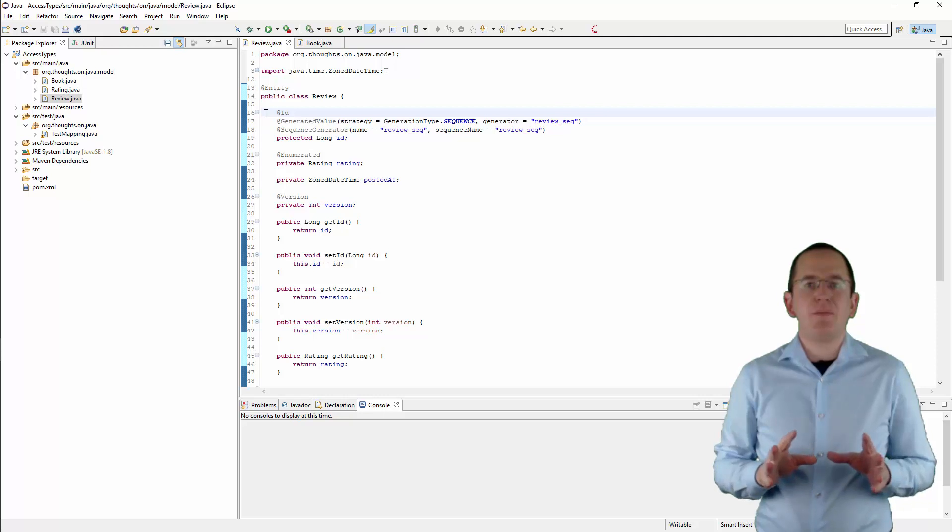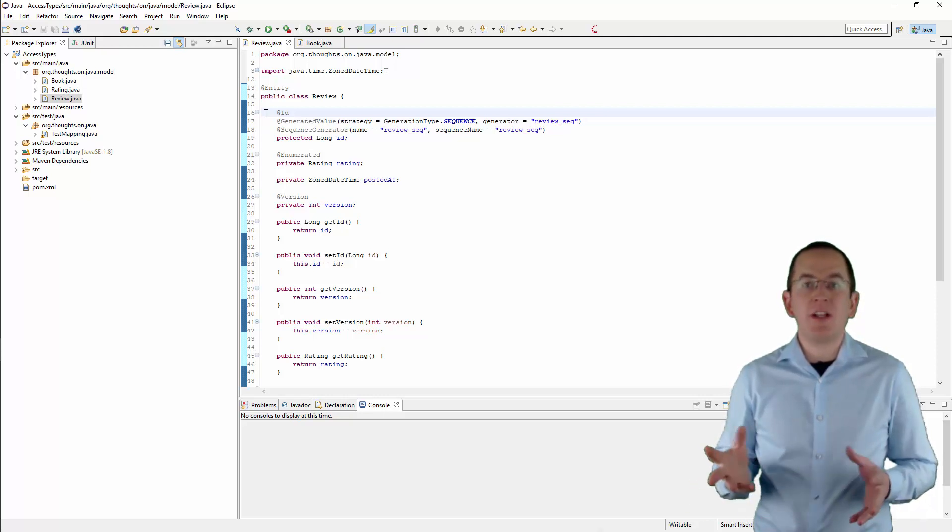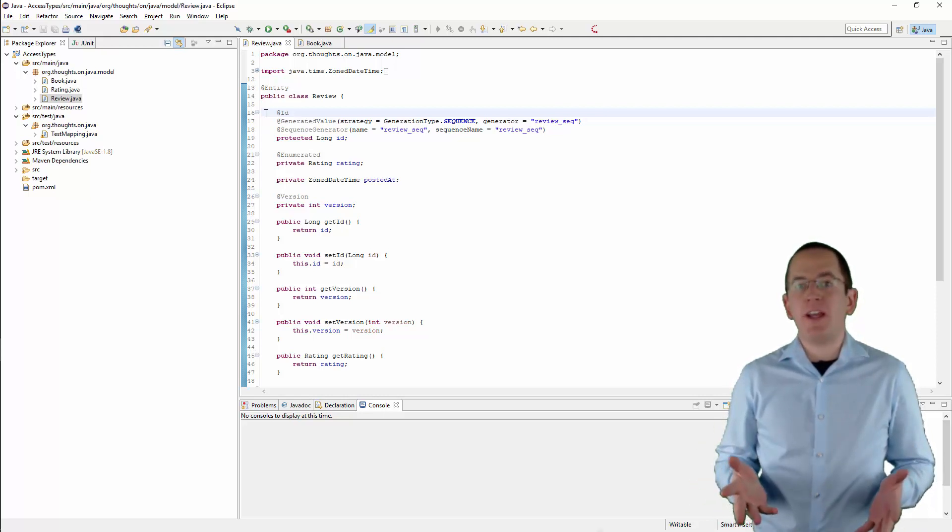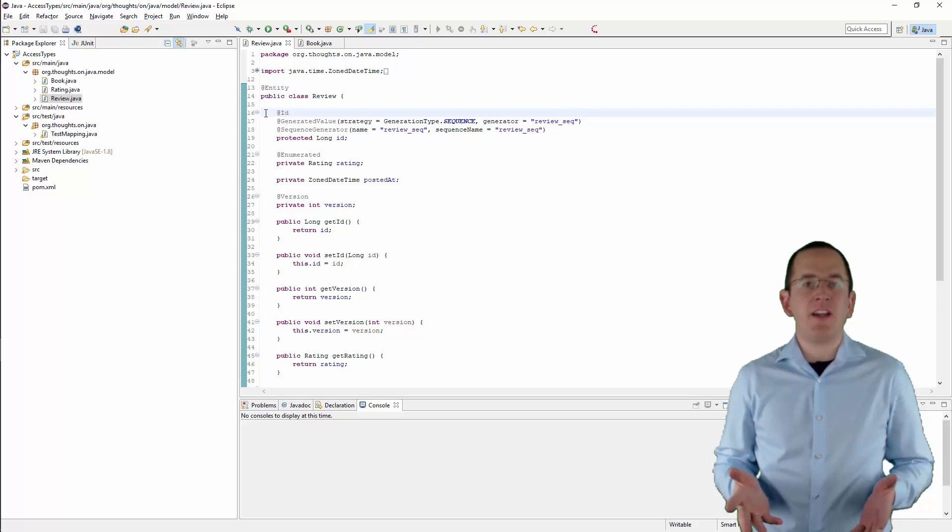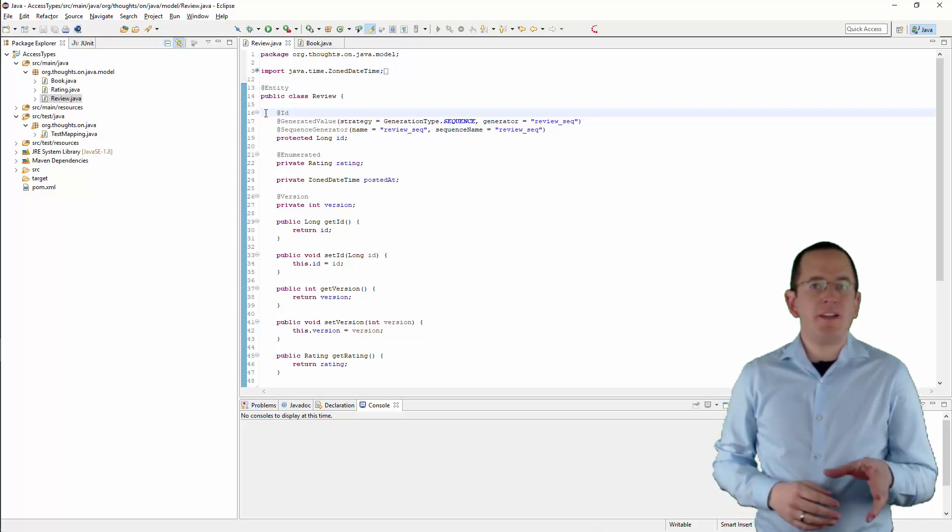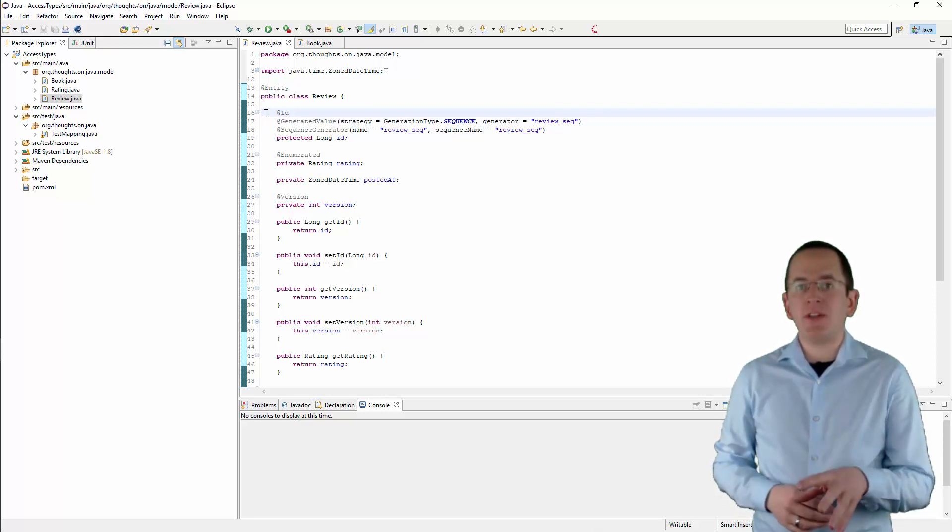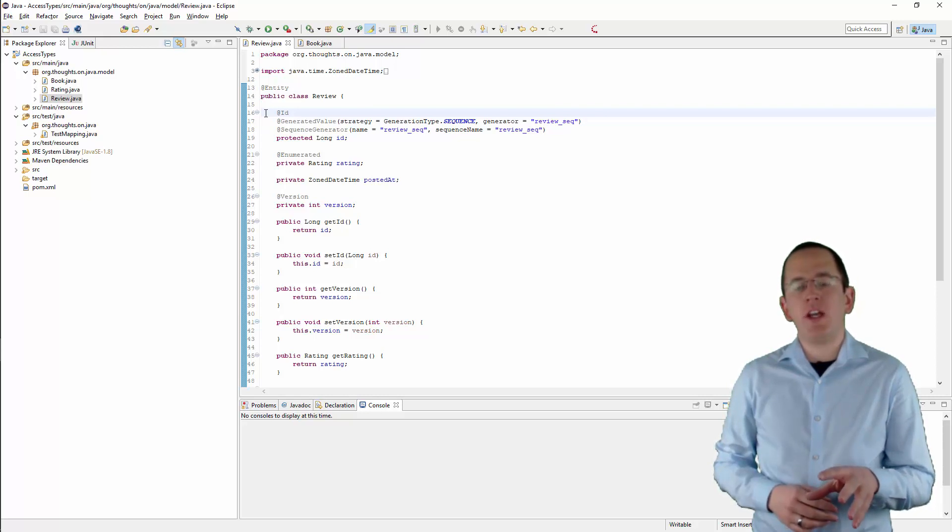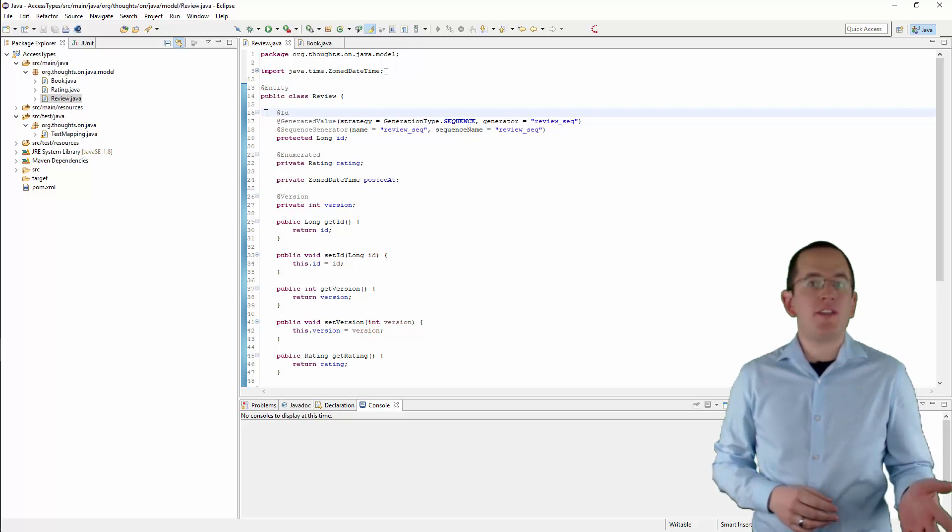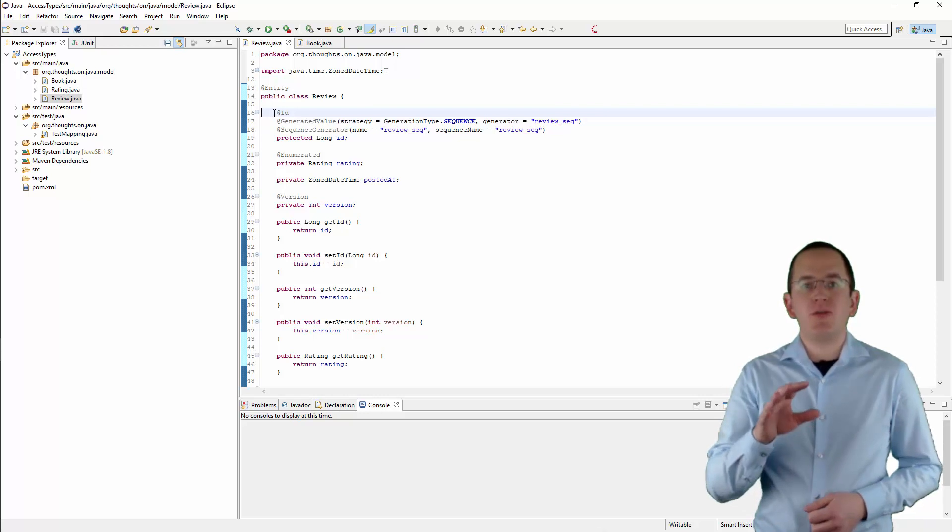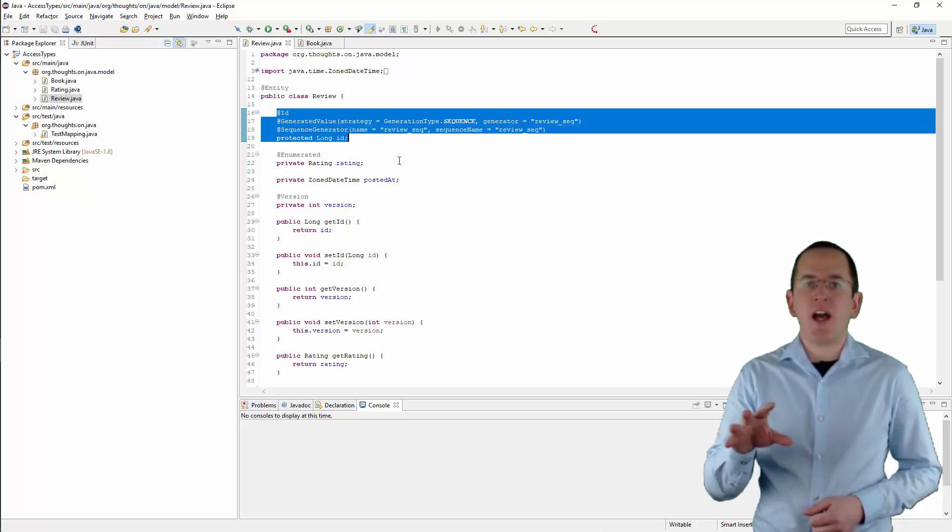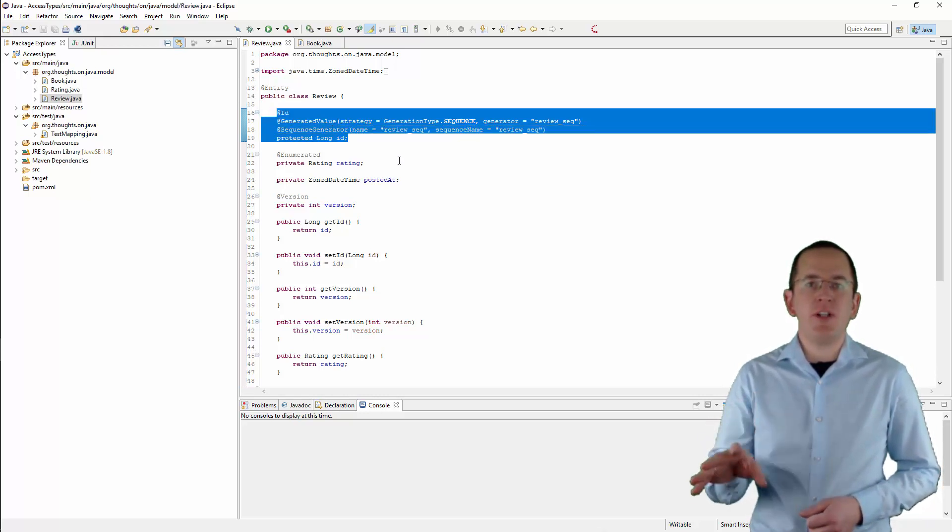But before we dive into the differences between the two, let me quickly explain how to configure an Access Strategy. By default, you specify the Access Strategy implicitly by annotating your primary key attribute or its getter method with an ID annotation. If you annotate the attribute itself, Hibernate uses Field-based Access.